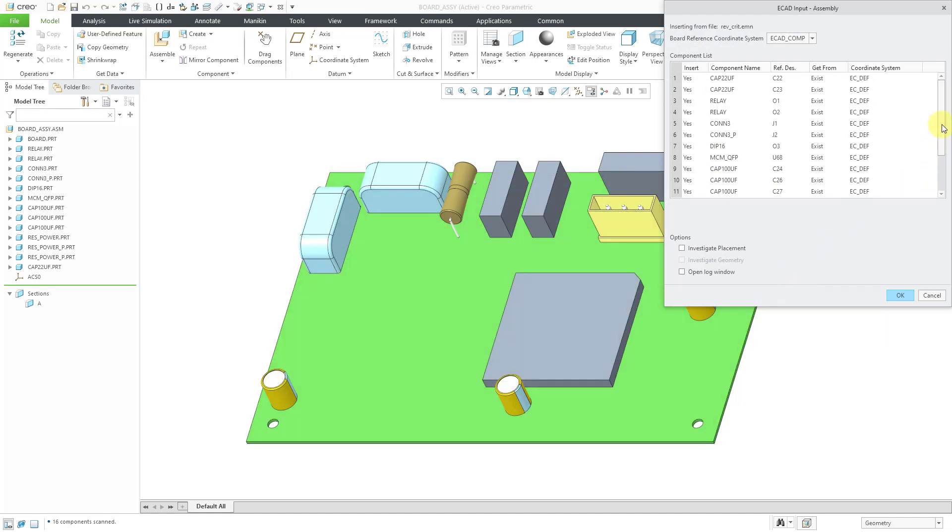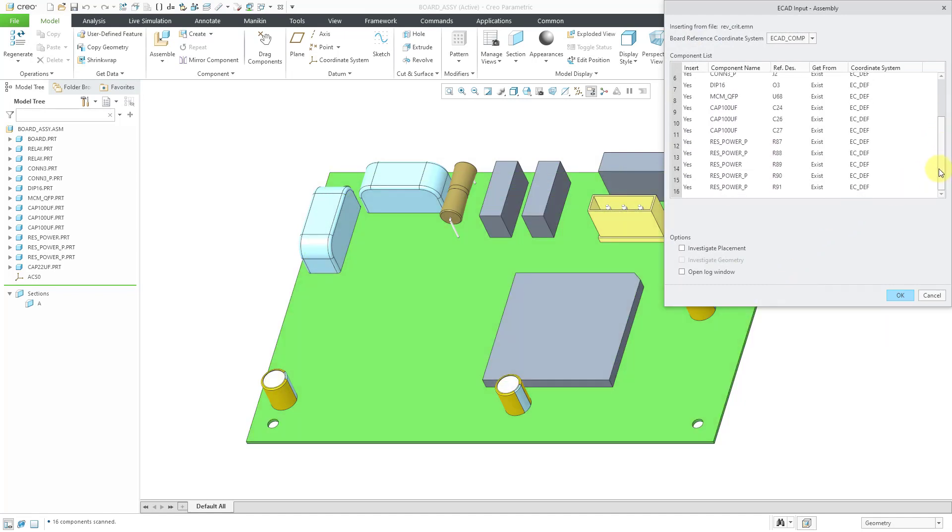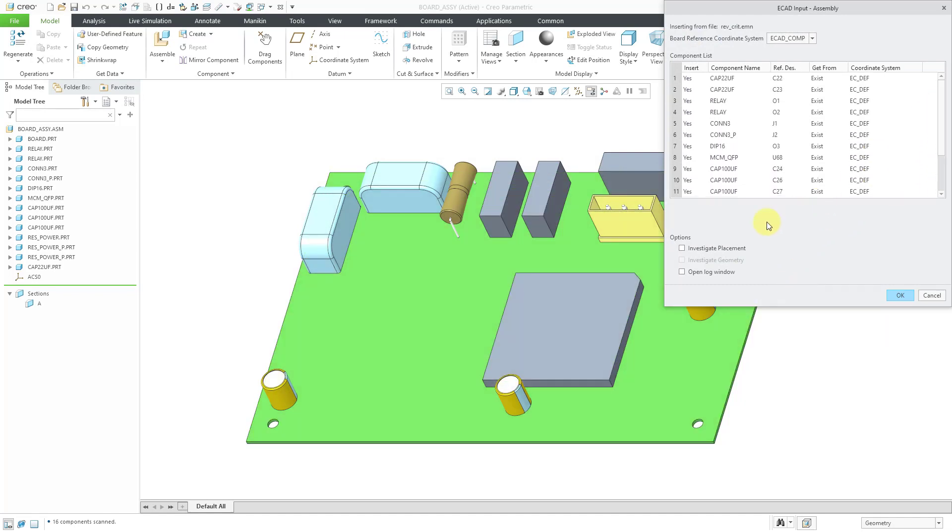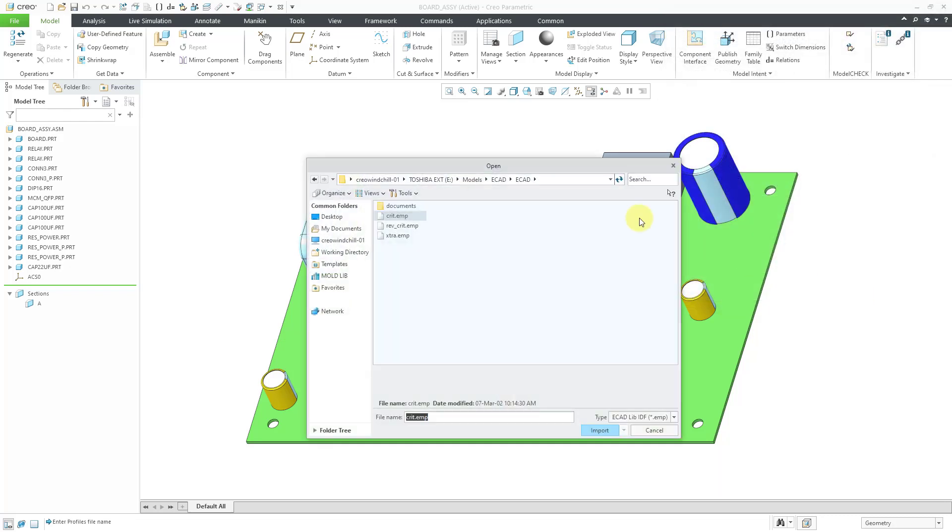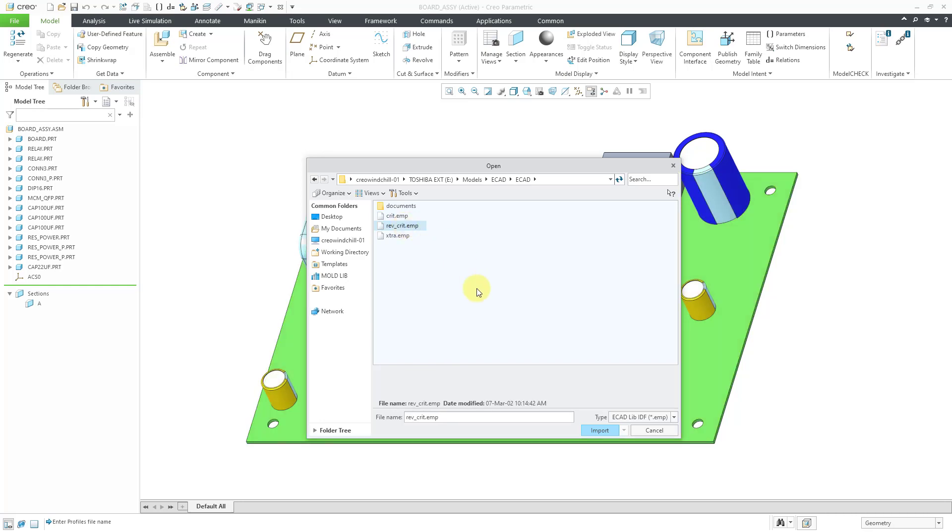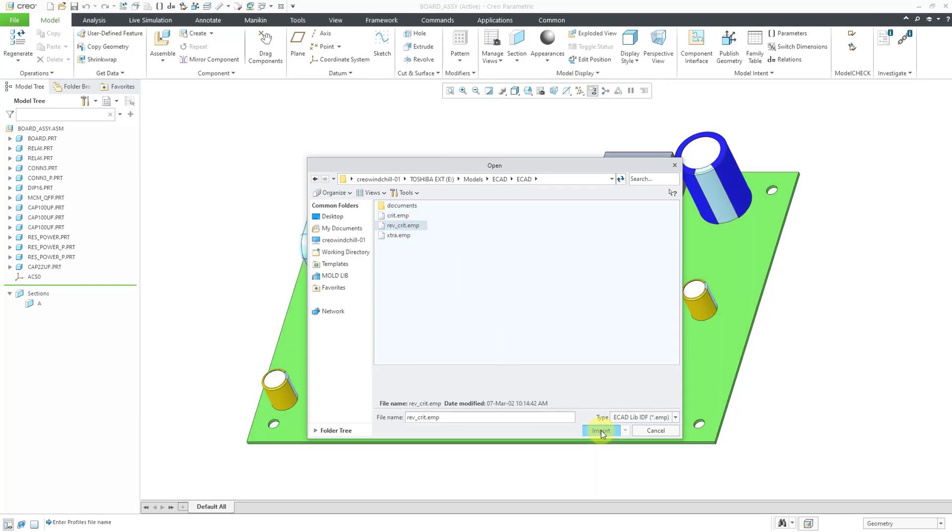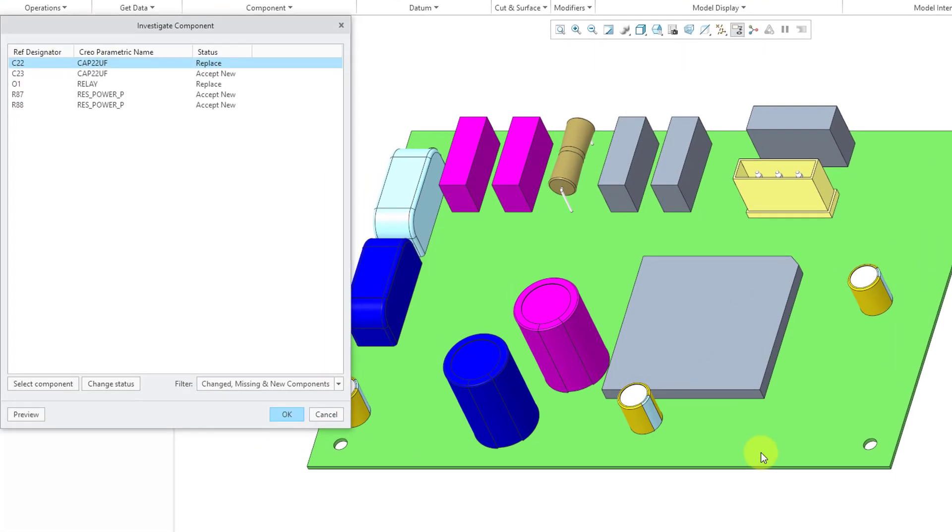Let's hit the import button, and again, we've got our list of objects in here, and once again, we can investigate the placement and investigate the geometry. I will click the OK button, and once again, we're prompted for a profiles file, and in this case, I have a new profiles file. Let's use the import button.